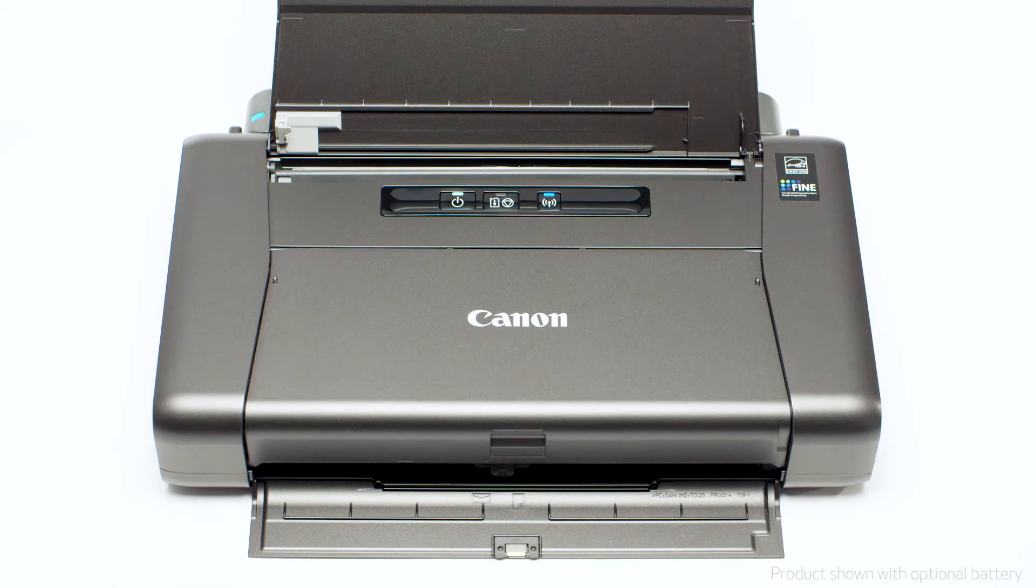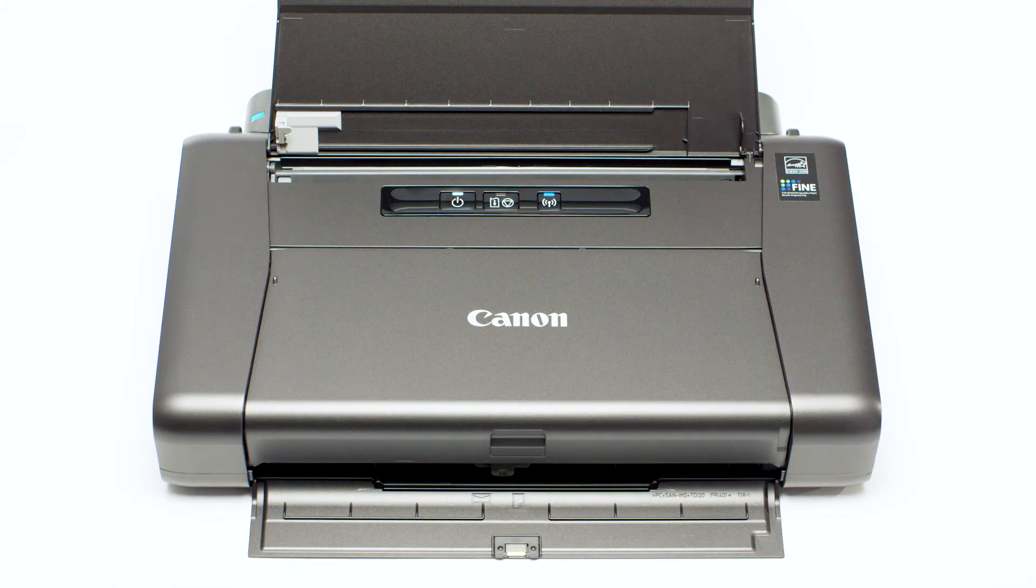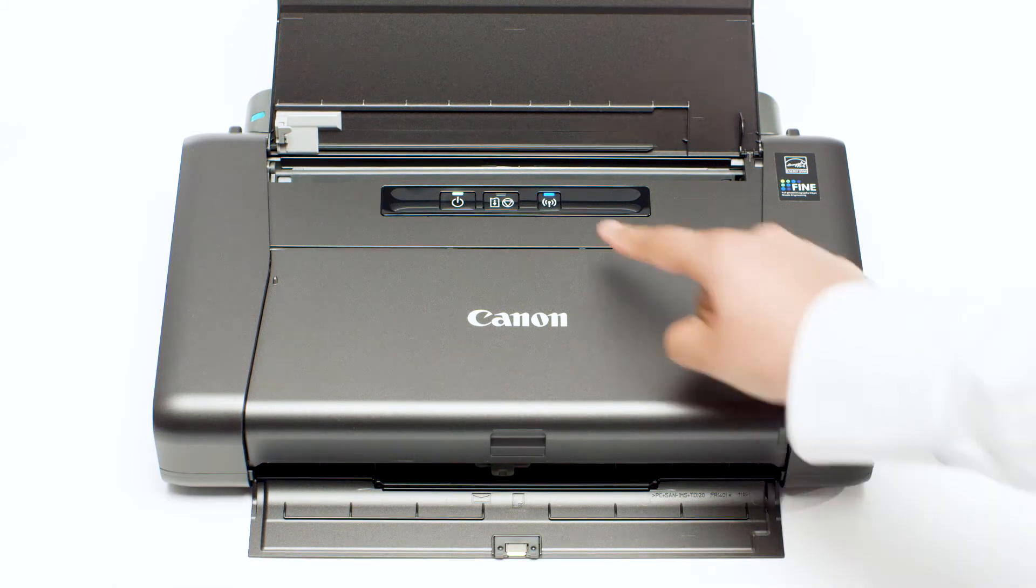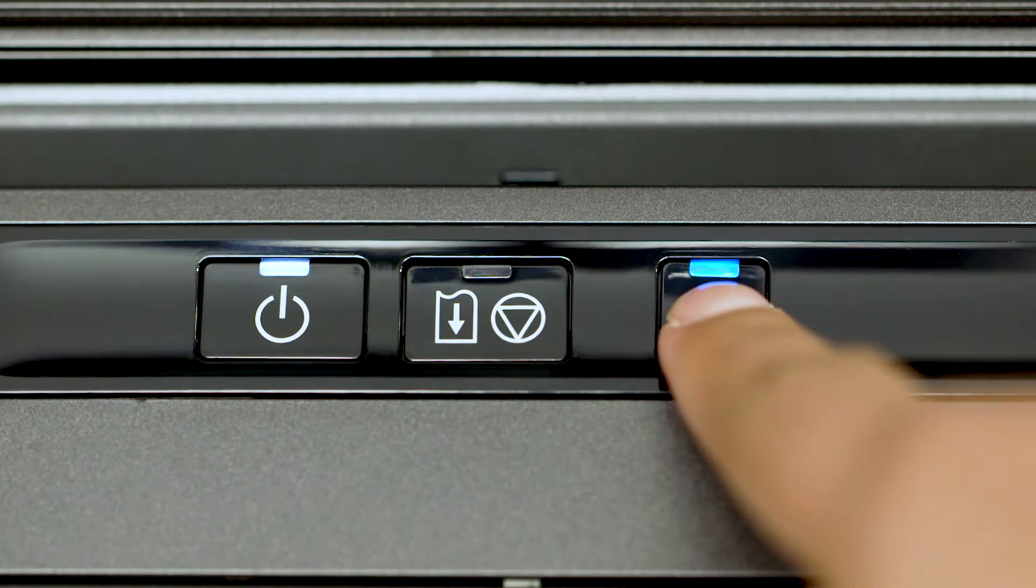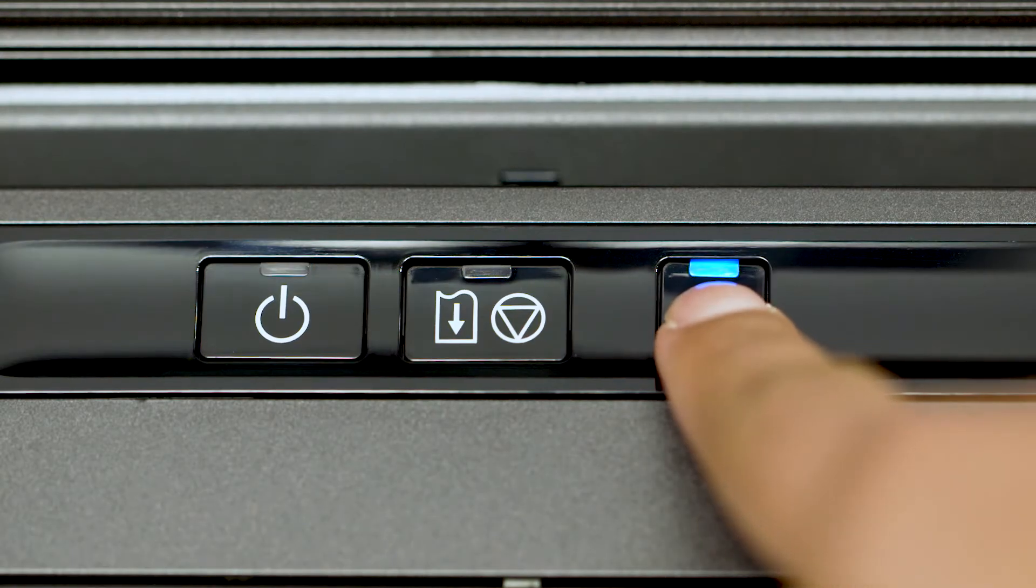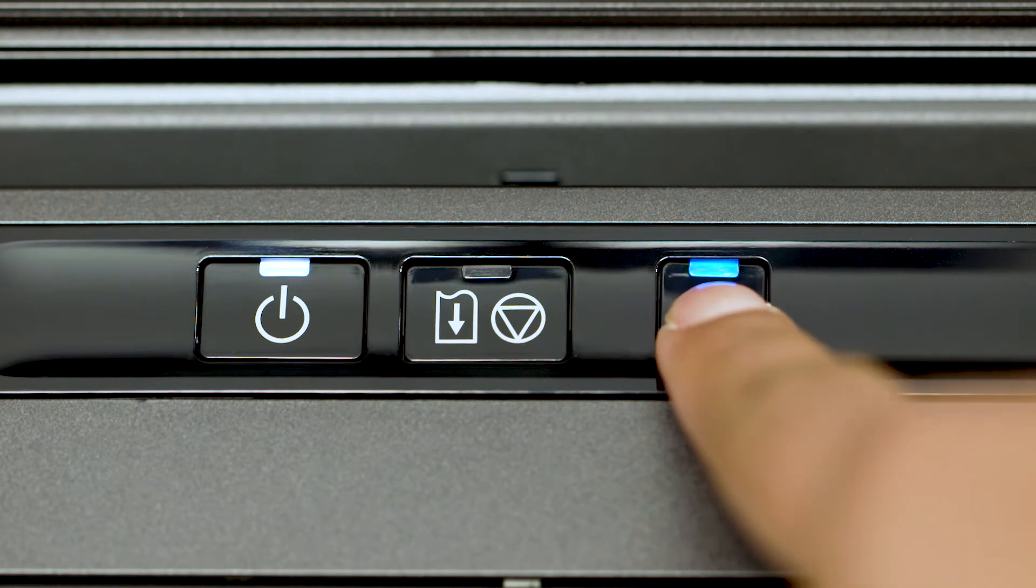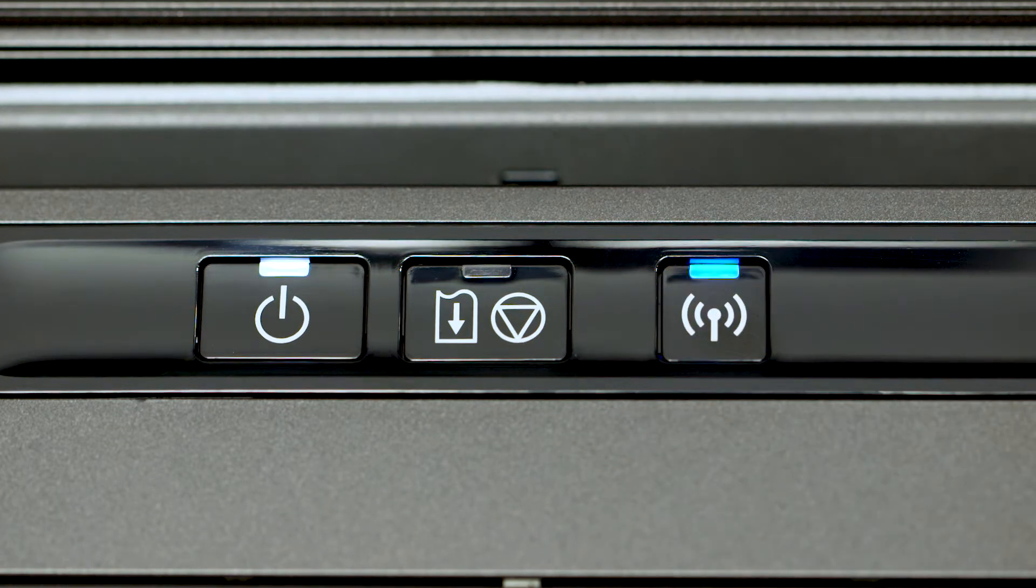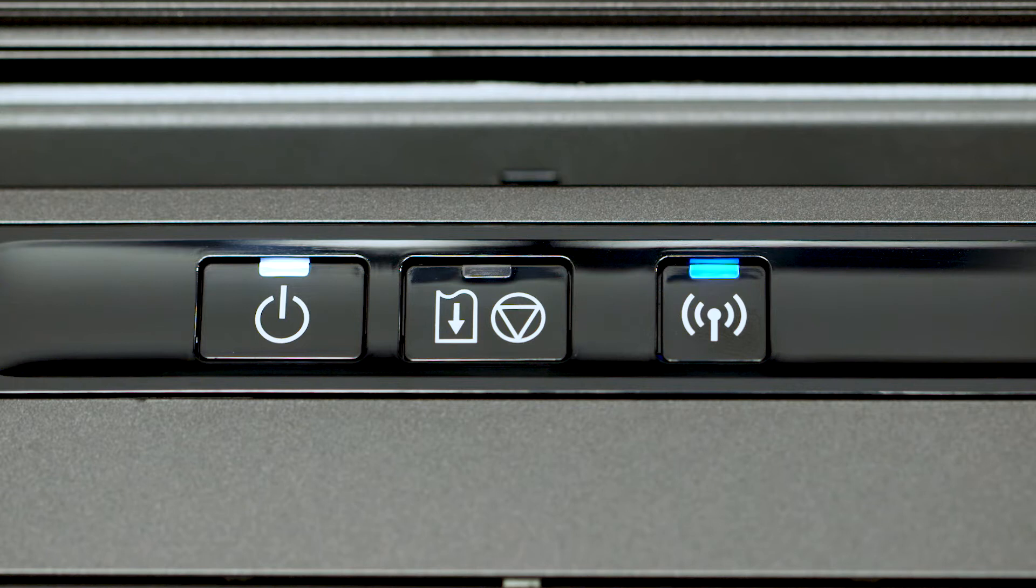On your printer, press and hold the Wi-Fi button until the power lamp flashes one time. Then, release the Wi-Fi button. In a moment, the blue Wi-Fi light will begin flashing quickly.